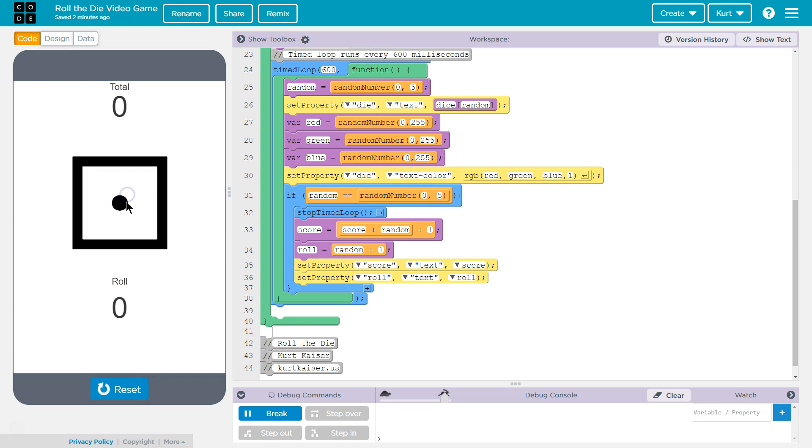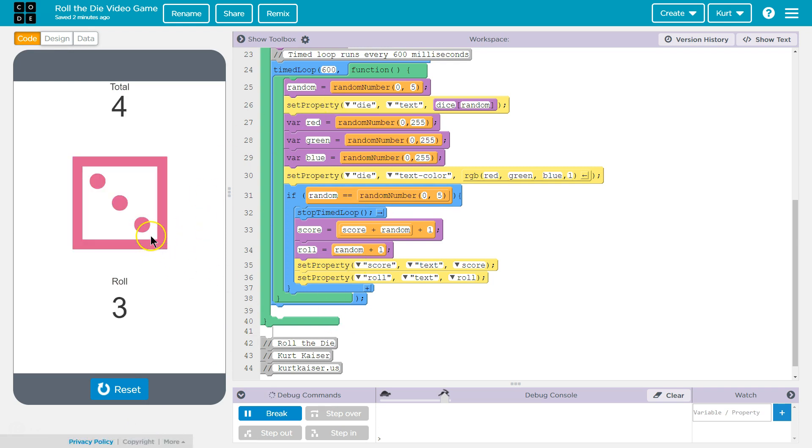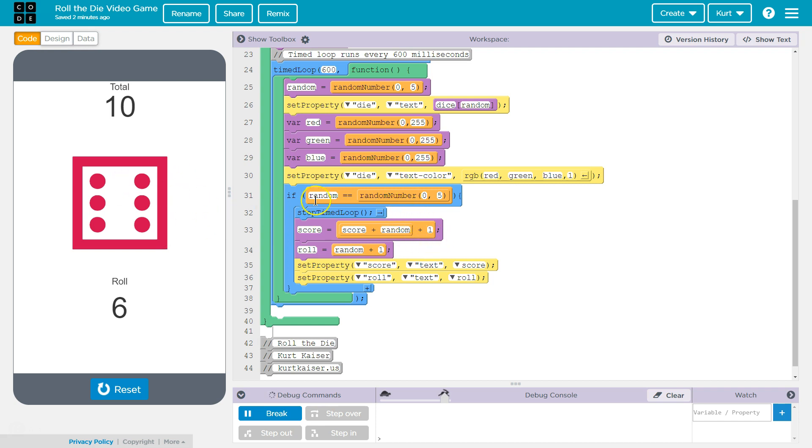So really, every 600 milliseconds it goes through, it changes the color, and it changes the face of the dice. And it's just going to keep going through until we get two of the same random numbers zero to five. And if you notice, it doesn't take that long usually because it's going through several times, almost twice a second. So you're going to get a number pretty quick, but it gives it that nice rolling effect.